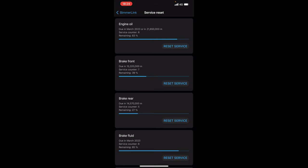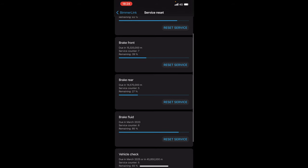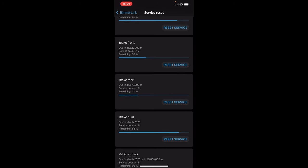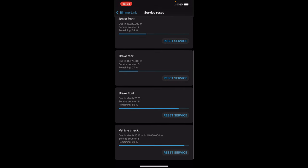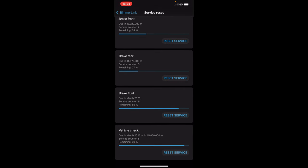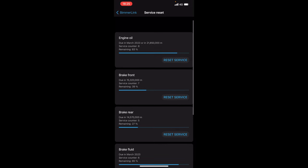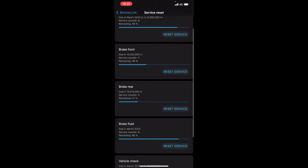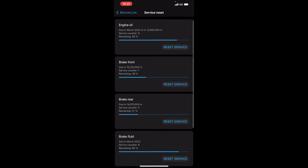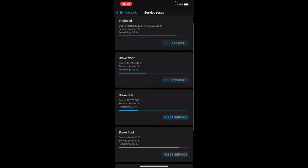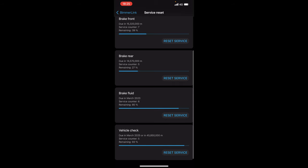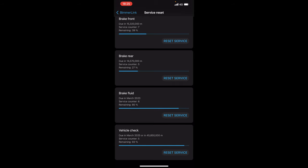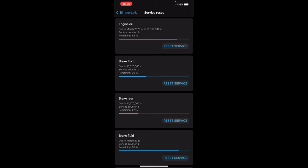The reset service function is very clear and easy to understand so you can see it all there. It shows you the remaining 39% on my brakes front with brakes rear 27%, brake fluid 85%, vehicle check 93%, engine oil 83% so you can see there how many times the service counters have been actually reset as well. So it shows you here that my rear brakes have been changed five times, seven times, the service has been done eight times, six times and five times so you can see everything clearly and detailed there.